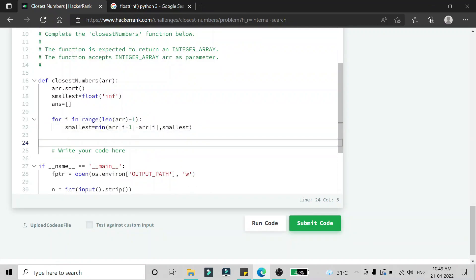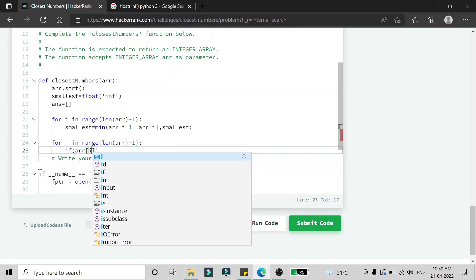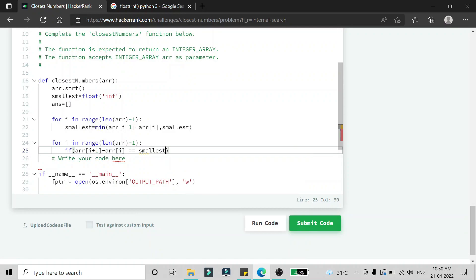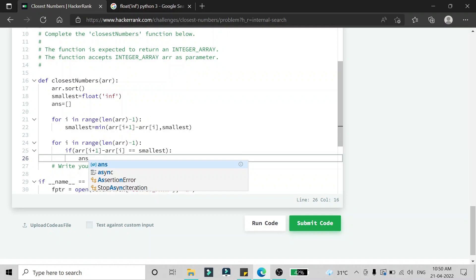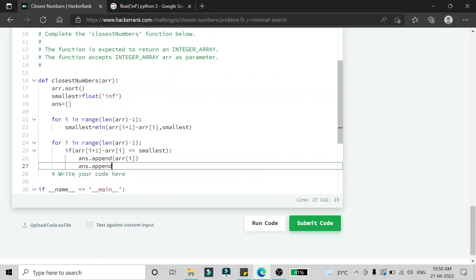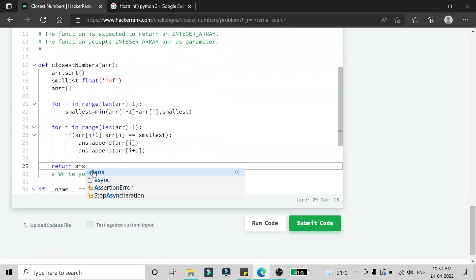The third step is forming pairs. We run another loop with the same range. If array[i+1] - array[i] equals smallest, it is a valid pair, so we append array[i] and array[i+1] to the answer list. This loop runs from the first to the last element, collecting all valid pairs.